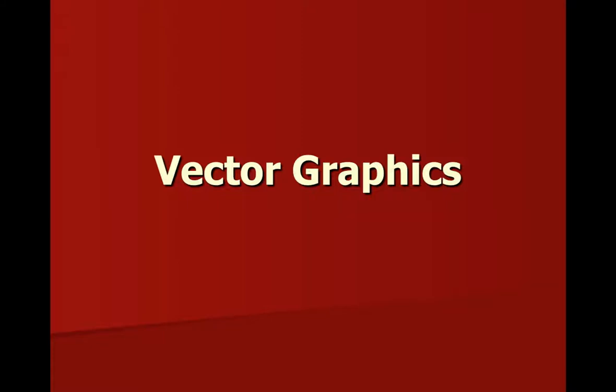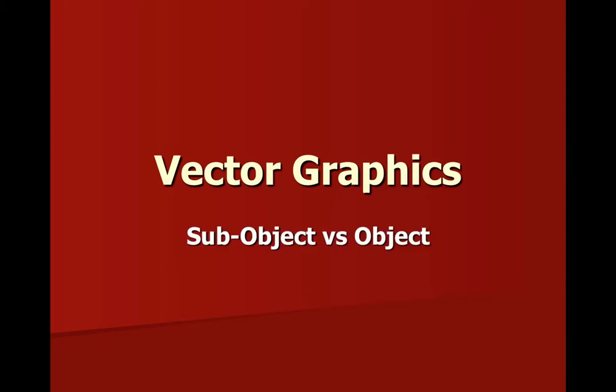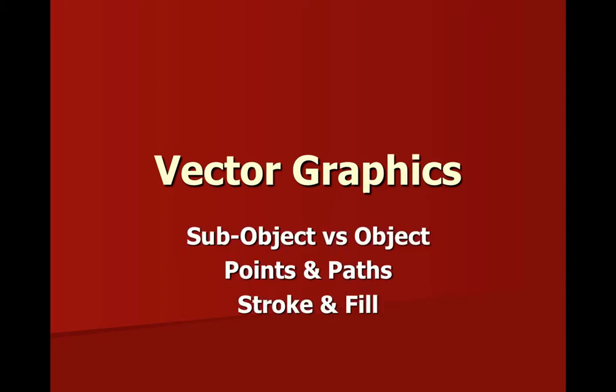Hi, this is JJ at CCBC. In this video, we'll take a look at vector graphics. Specific topics we'll focus on include the sub-object versus object-level editing, points and paths, and the stroke and fill.